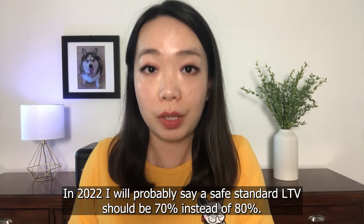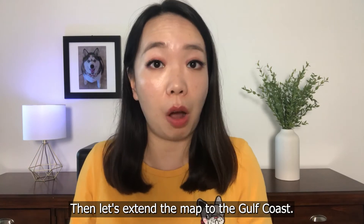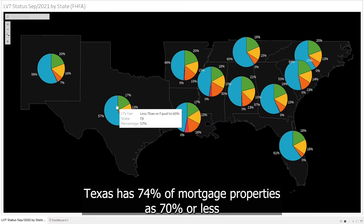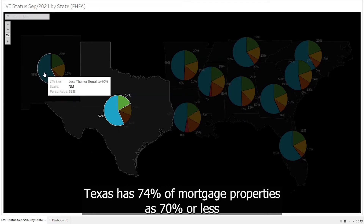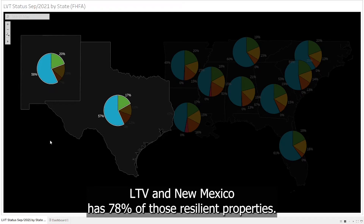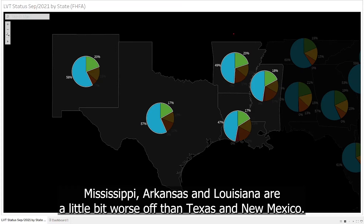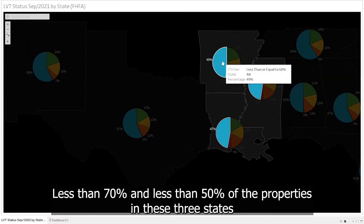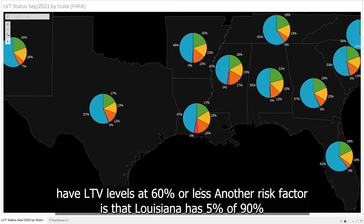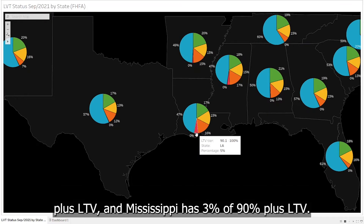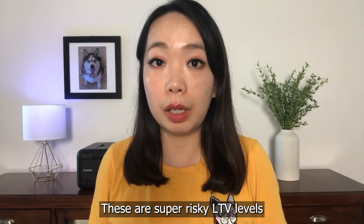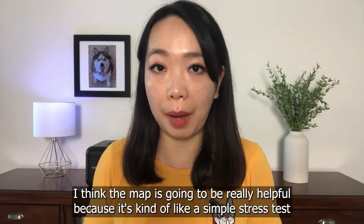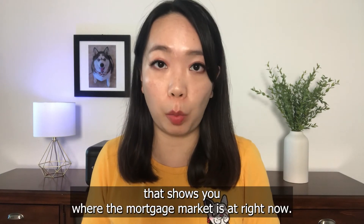Let's extend the map to the Gulf Coast. Texas and New Mexico's LTV structures are similar to Georgia and South Carolina at very crash-resilient levels. Texas has 74% of mortgage properties at 70% or less LTV, and New Mexico has 78% of those resilient properties. Mississippi, Arkansas, and Louisiana are a little bit worse off in terms of LTV less than 70%, with less than 50% of properties in these three states having LTV at 60% or less. Louisiana has 5% of 90%-plus LTV and Mississippi has 3% of 90%-plus LTV — these are super risky levels that are very easy to go underwater if anything catastrophic happens. The map is a simple stress test that shows you where the mortgage market is right now.